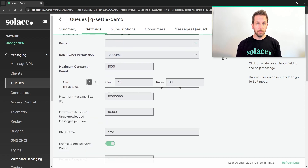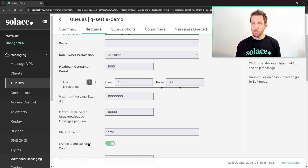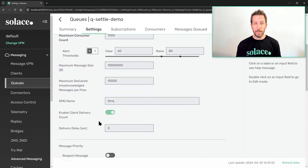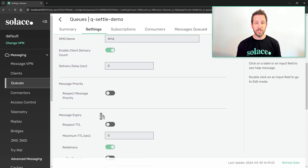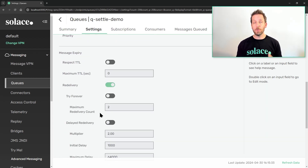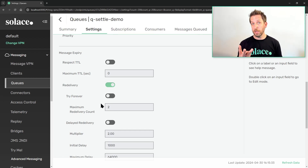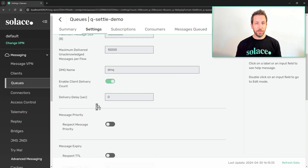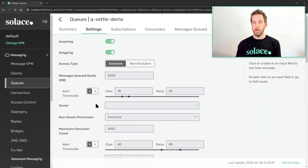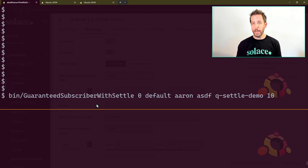Because I'm using DMQ stuff, I do actually have a DMQ configured for my queue called DMQ. I've enabled the delivery count for my messages as well, so the client application can see how many delivery attempts have been made. And I've configured on the queue a maximum redeliveries of two — so that is three delivery attempts: one delivery and then two redeliveries. Everything else is kind of default configuration. So let's go ahead and run my app.